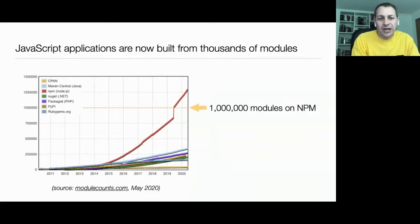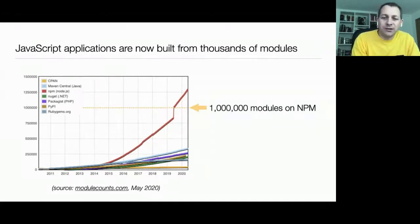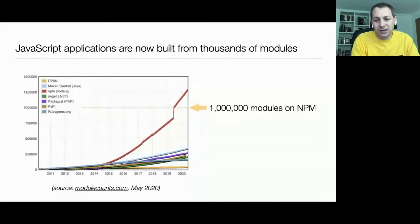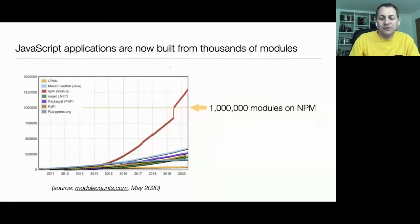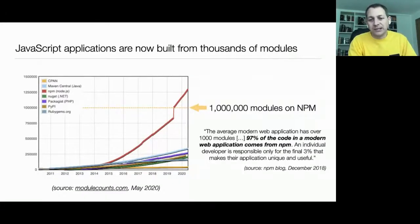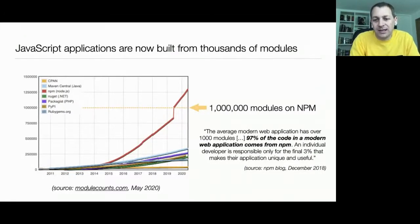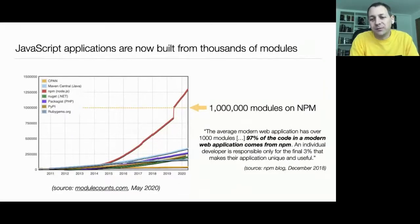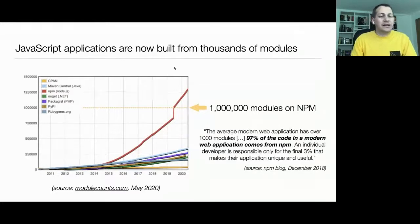A second important point: JavaScript applications today are built from thousands of different modules. In June of last year, npm — the Node Package Manager — crossed the threshold of one million modules published. Looking at the graph, npm dominates all other package managers from many different languages. Even more astounding is a quote from the npm blog stating that the average modern web app contains over a thousand modules and 97% of the code in a modern web app comes from npm. An individual developer is responsible for only the final 3% that makes their app unique.